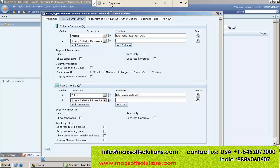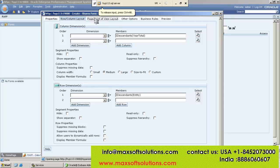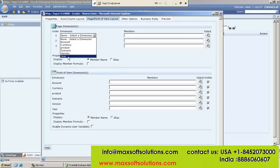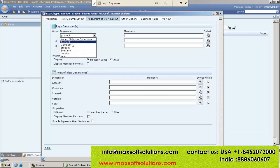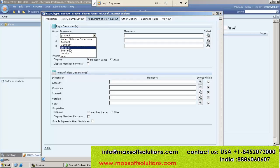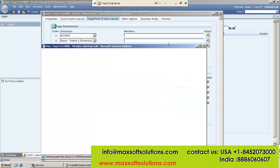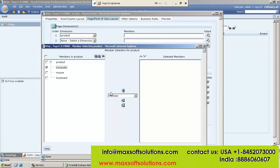Now go for Page. From the Page point of view, Account dimension and everything is there. Under Page I am going to select Product. See — Product will be removed from the available list here. Whatever dimensions you already selected in Rows or Columns you cannot see here. I am selecting Product — under Product, what members you want, select three, click on Submit.